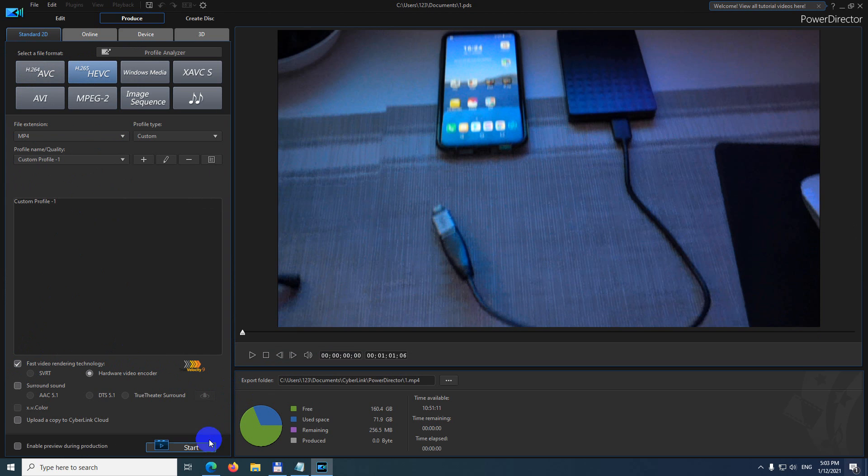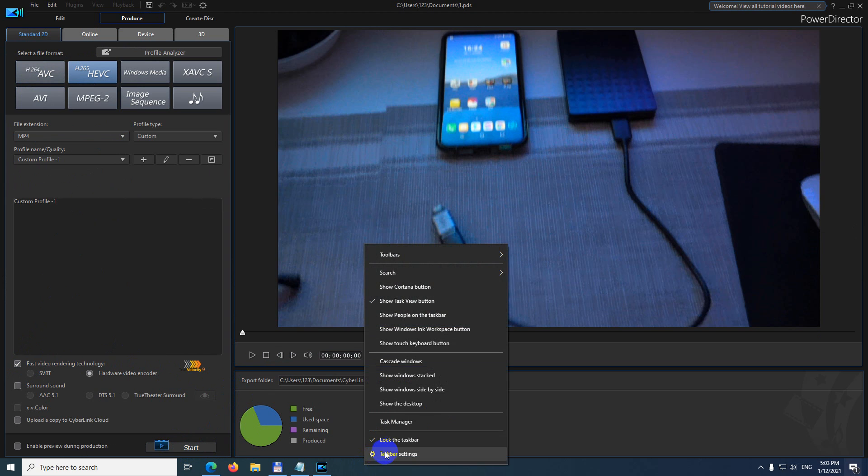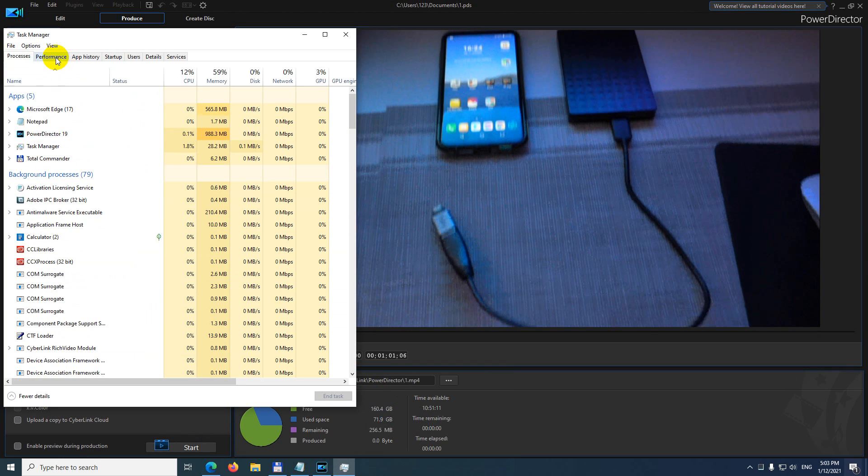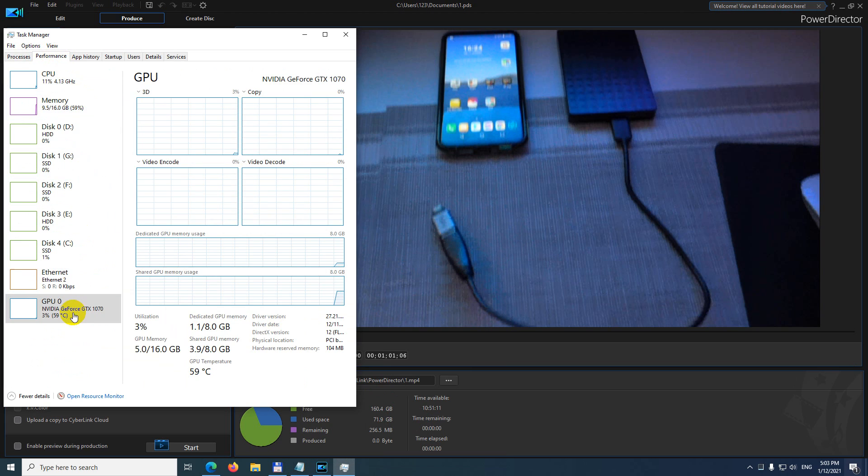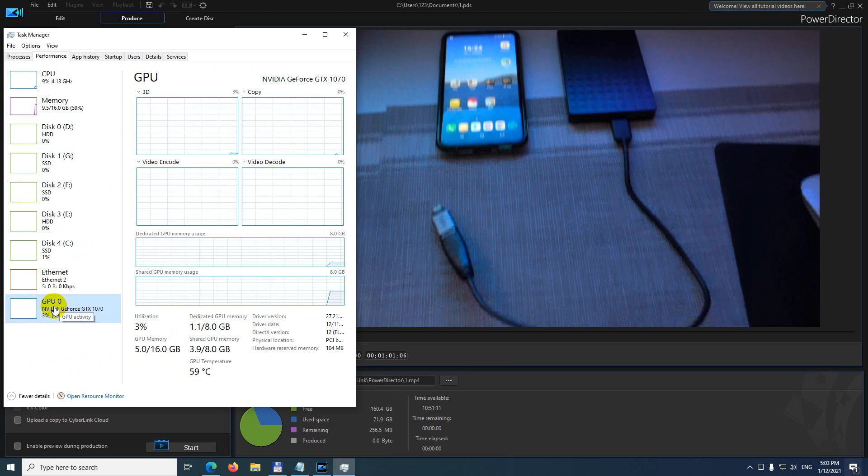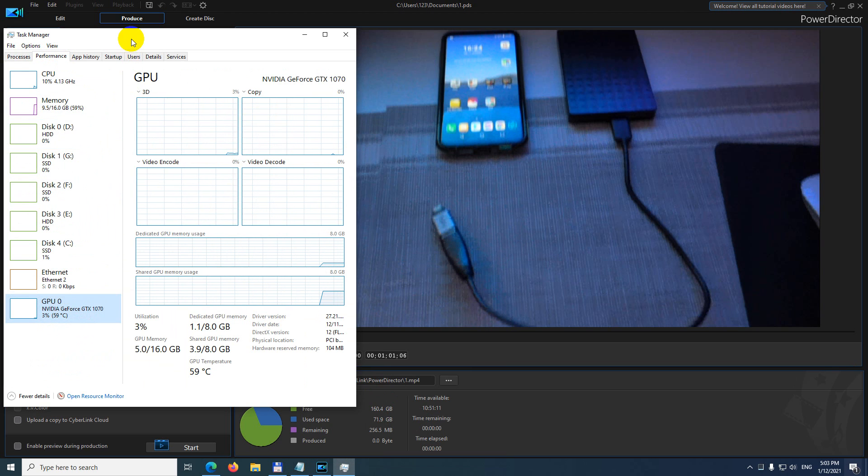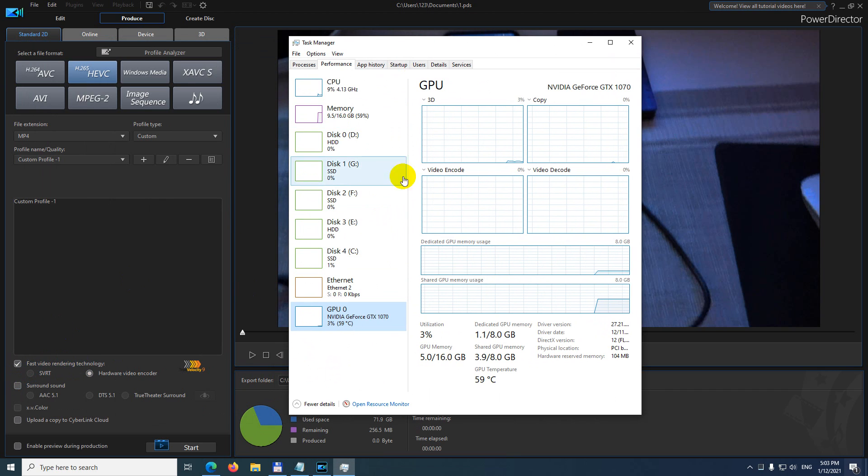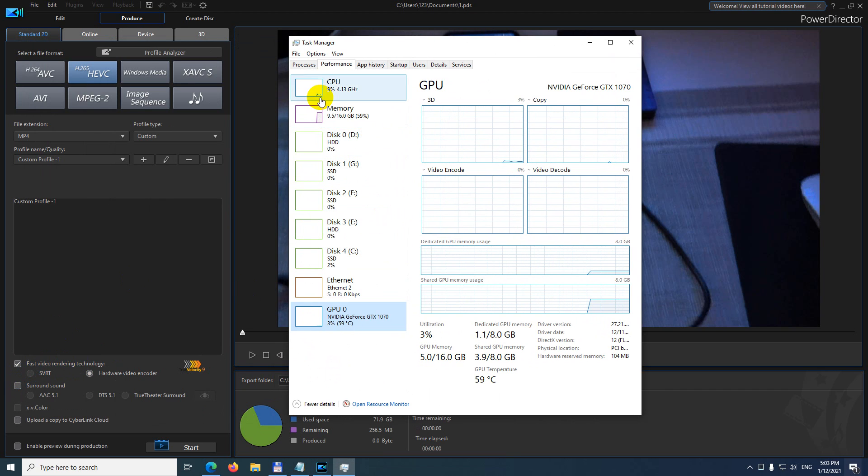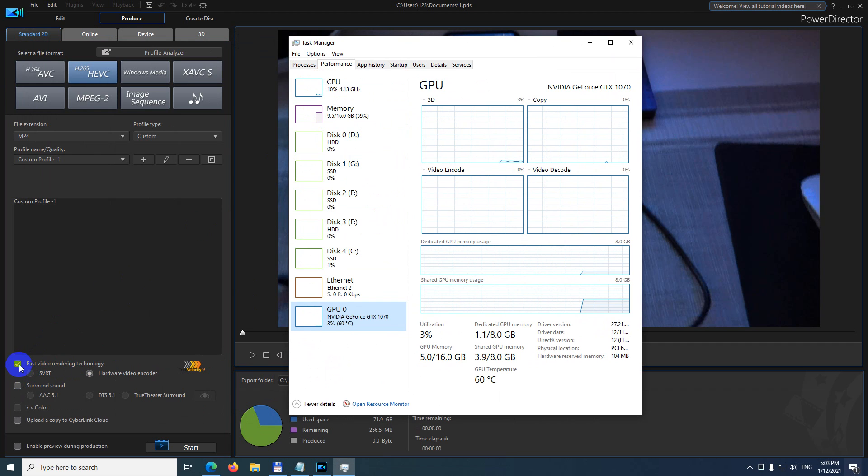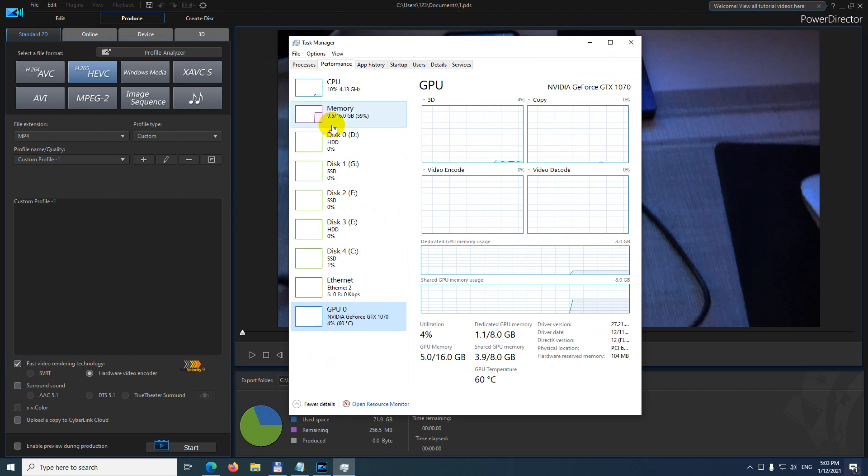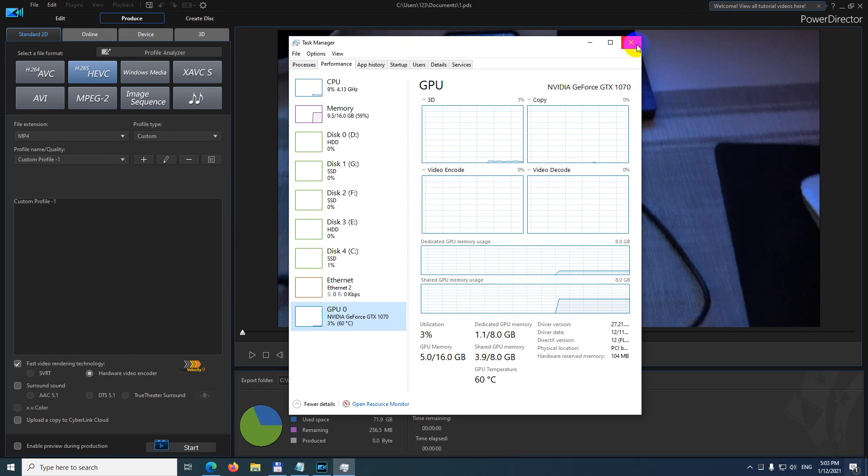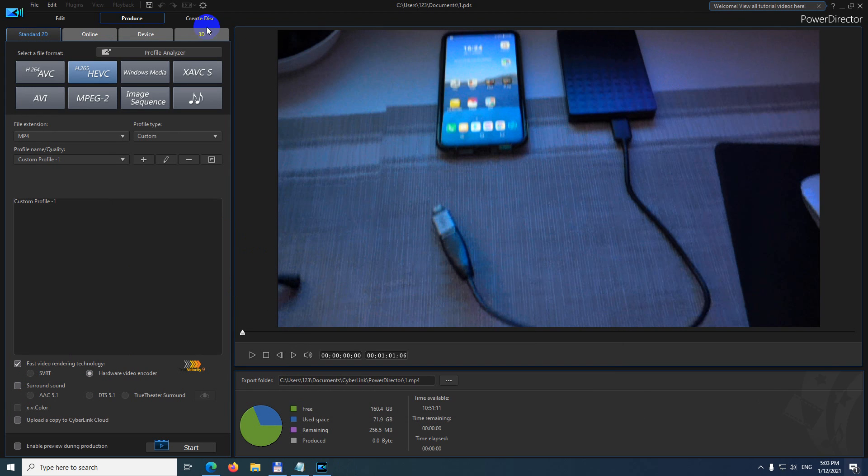When you render your video this way, go to the task manager. At performance you will see a higher GPU usage. Without this fast video rendering technology, much more CPU will be used. With it enabled, lower CPU will be used and rendering will be faster.